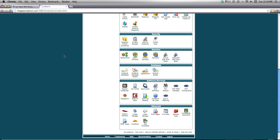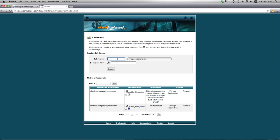So log in to your cPanel — it's probably going to look something like this, though it could look a little different. cPanels tend to look a little different from site to site. What you want to look for is the feature that offers you the ability to add subdomains. I'm going to click on that — Subdomains.